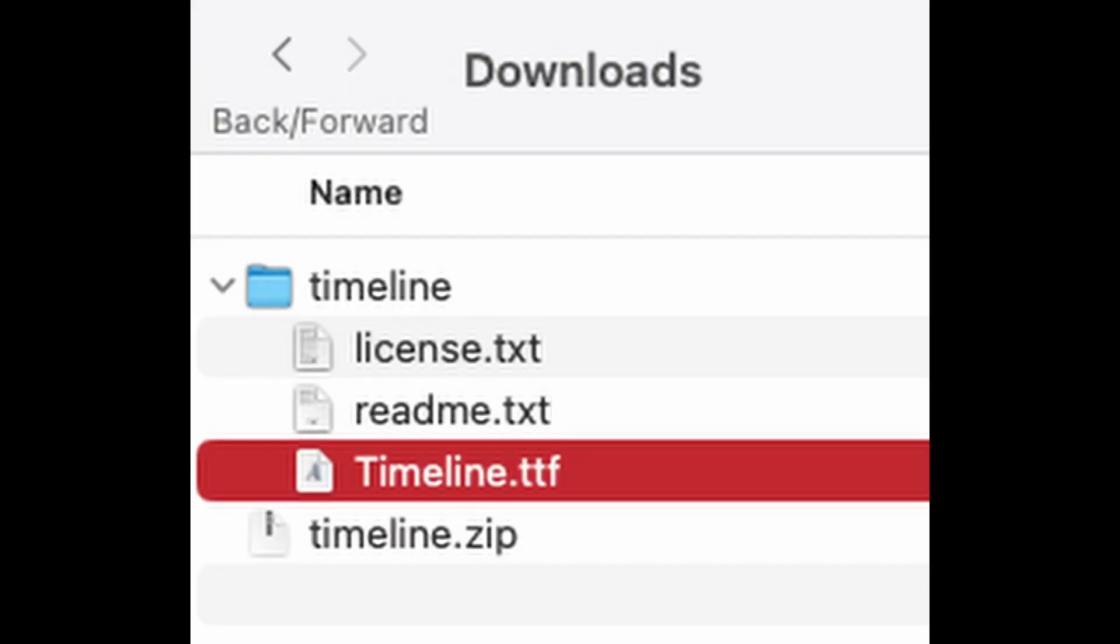As you can see by this screenshot, this is from my downloads menu. It comes in as a zip file, expand it, and then the TTF file is the one that you want to double click on to bring it into your font library for the computer that you're working with.